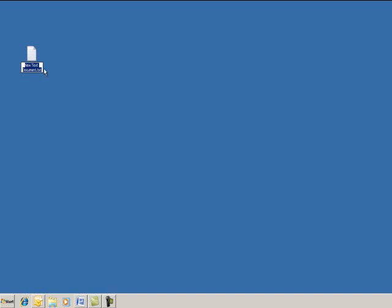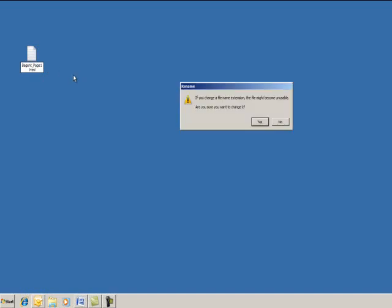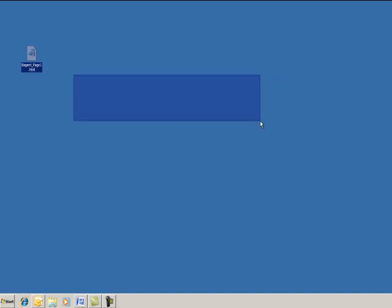But you'll want to highlight it and change it to a web page format. So you'll type your last name, underscore, page1.html. It will prompt you because you're changing the name extension, just say yes.